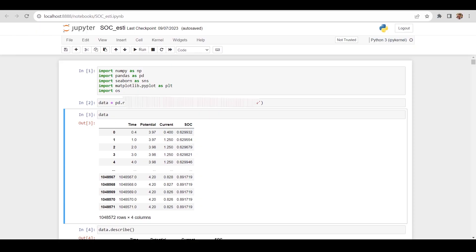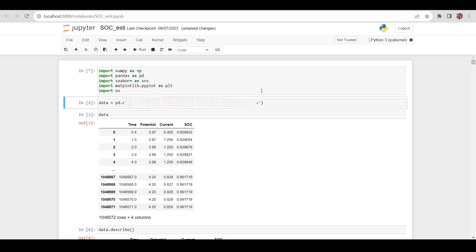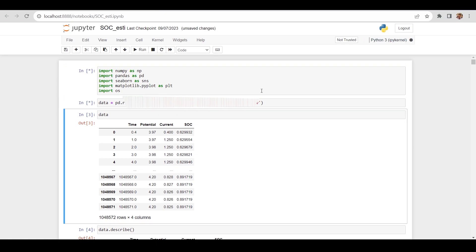Here we have our Jupyter Notebook. First we are importing some libraries, and then we are loading the data. It will take a little bit of time to load because the data is huge — about 10 to 11 lakh rows.